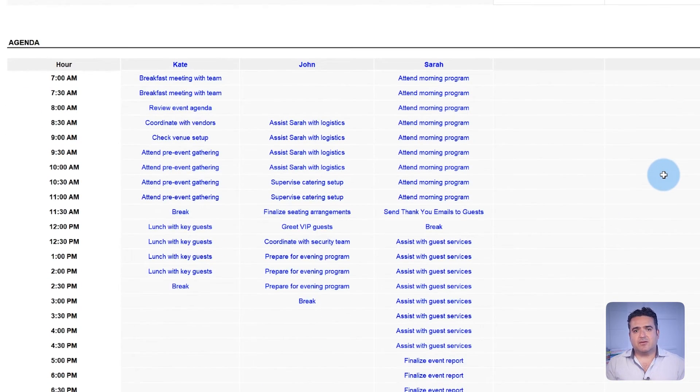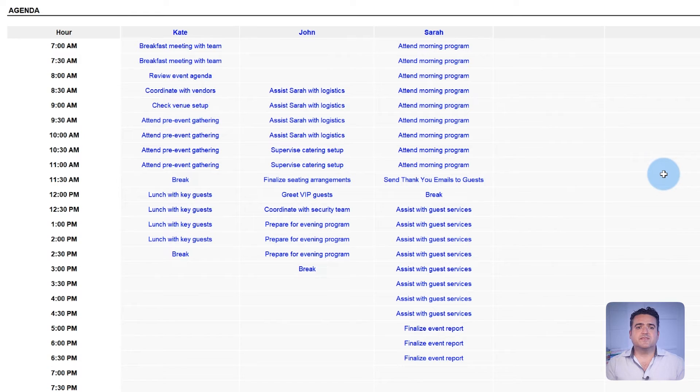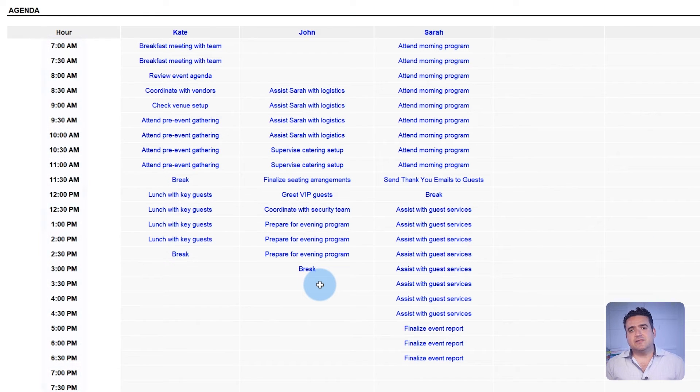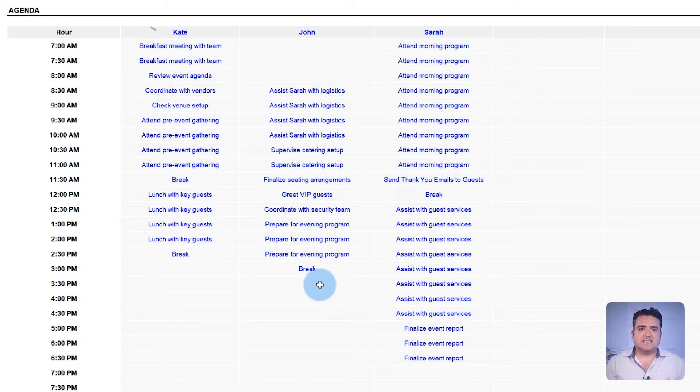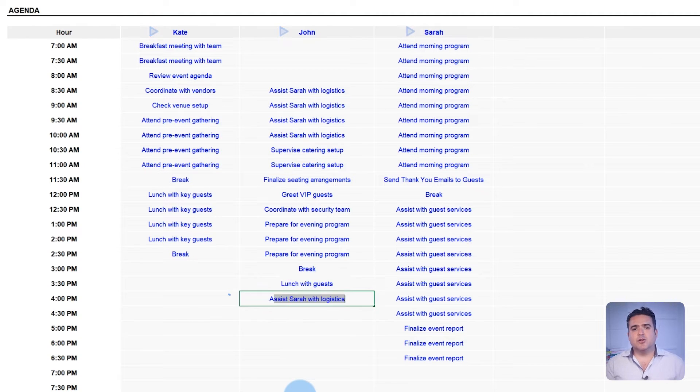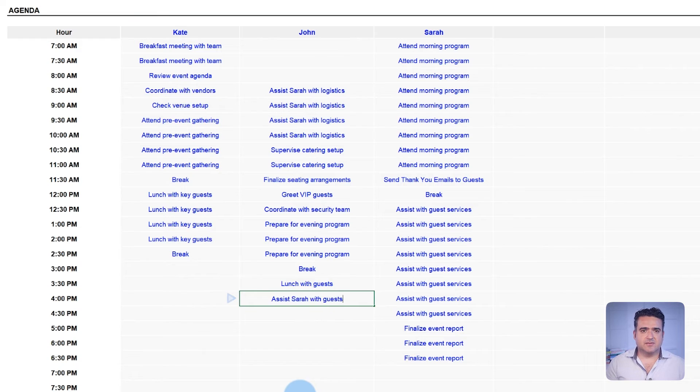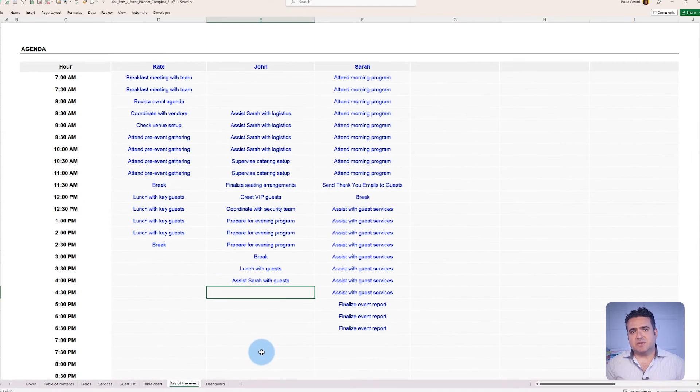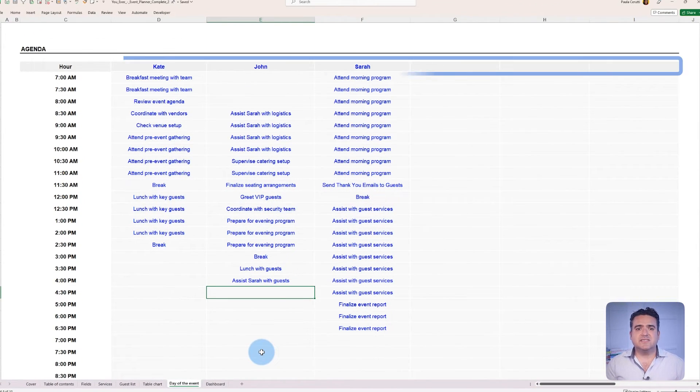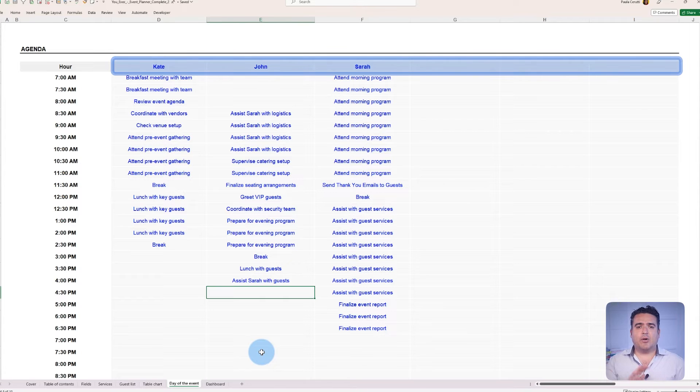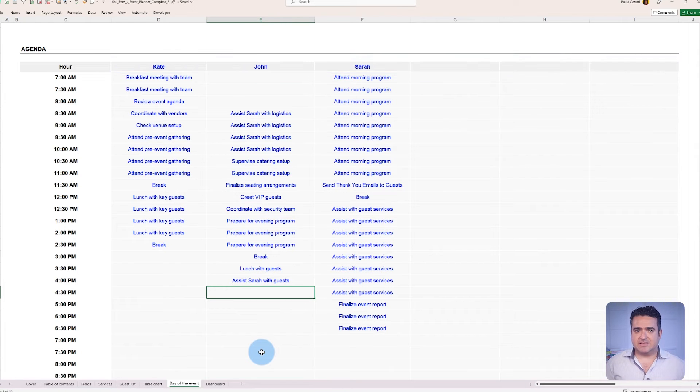Our Event Planner also offers an hourly agenda breakdown if a more detailed list is needed. Assign tasks to individuals and map out the day's activities, locations, and responsibilities. The template holds space for up to six different agendas so you can track and control how everything plays out.